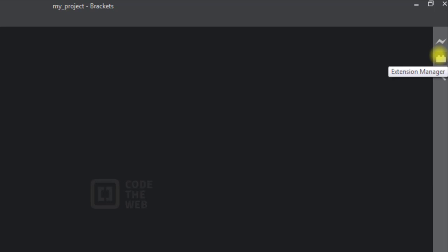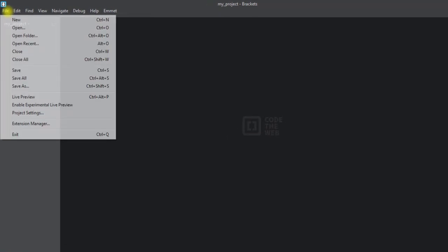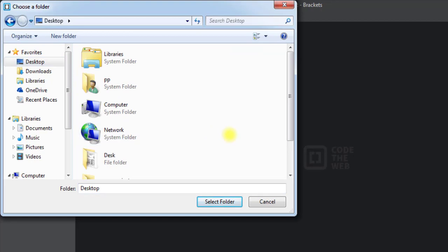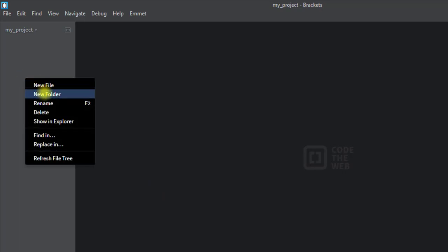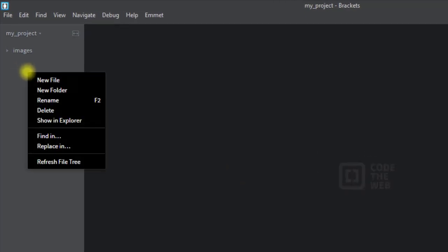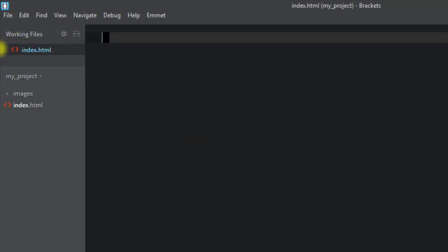To create a project we have to open our project folder by clicking on 'Open Folder' and selecting our project folder. Inside the project folder we can create a new folder by right-clicking and selecting 'New Folder' and assigning it a name. Similarly, we can create files by right-clicking and selecting 'New File', for example creating index.html.